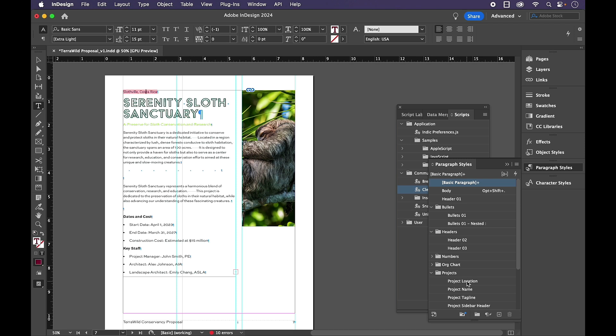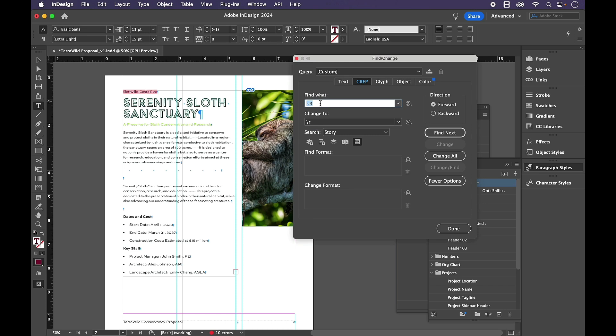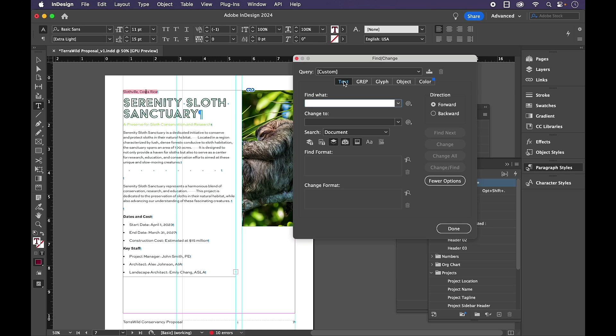I'm putting my cursor up here in the Slothville Costa Rica text. I'm going to go to Command or Control F again. Let's clear out those grips. And in text, instead of find what changed to looking for specific text, I'm going to go down below and look for it by format.